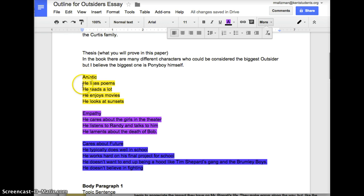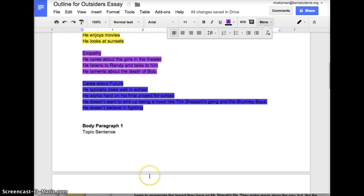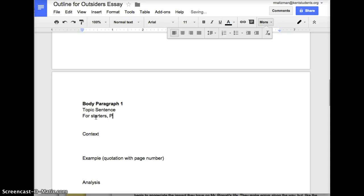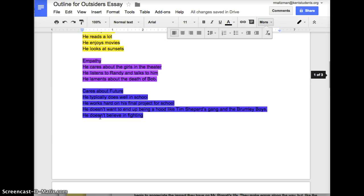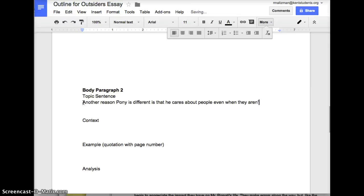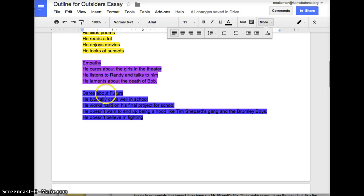So these are going to be my three paragraphs. My thesis is: 'In the book, there are many different characters who could be considered the biggest outsider, but I believe the biggest one is Ponyboy himself.' So my topic sentence for paragraph one is: 'For starters, Ponyboy is the most artistic and sensitive member of his gang.' For paragraph two on empathy: 'Another reason Pony is different is that he cares about people even when they aren't greasers.' And the third paragraph will have something to do with caring about the future.